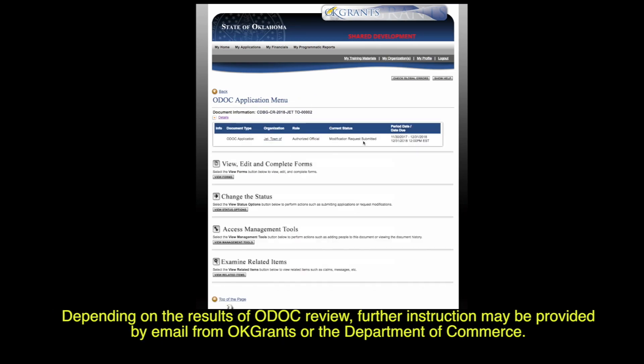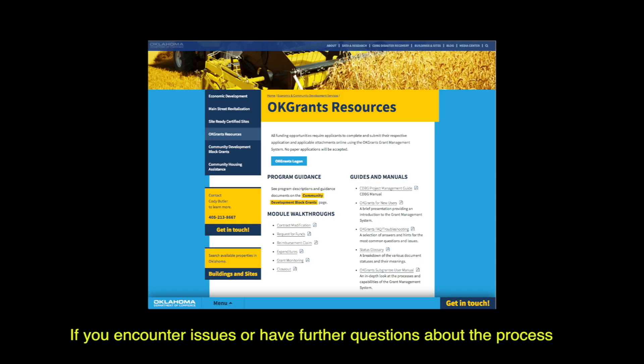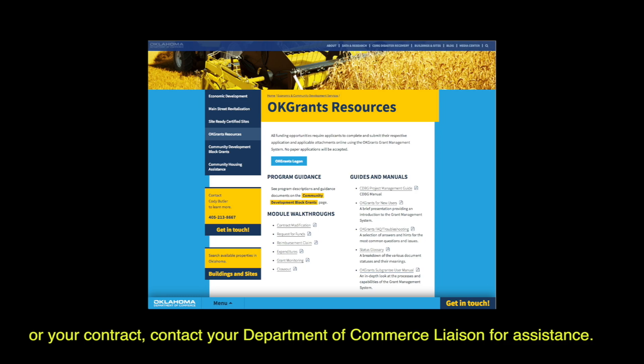Depending on the results of the ODOC review, further instructions may be provided by email from OK Grants or the Department of Commerce. If you encounter issues or have further questions about the process or your contract, contact your Department of Commerce liaison for assistance.